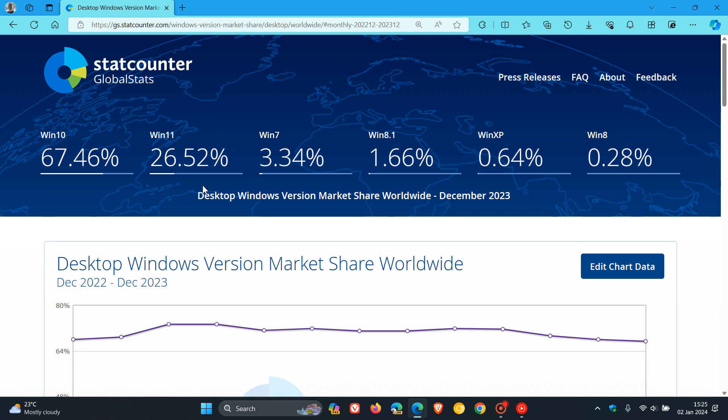Moving on to Windows 11, still in second spot with a slight decrease from 26.66% to 26.52%. Not much happening with Windows 11. As I posted earlier today, it's had quite a slow adoption rate, mainly because of the system requirements where a lot of Windows 10 machines cannot be upgraded to Windows 11.